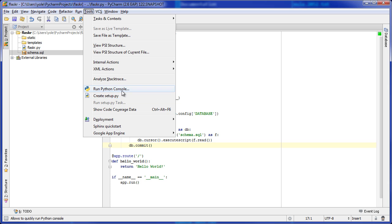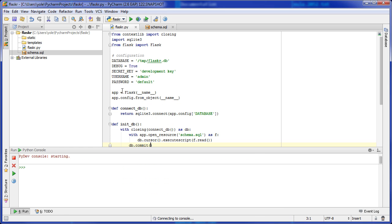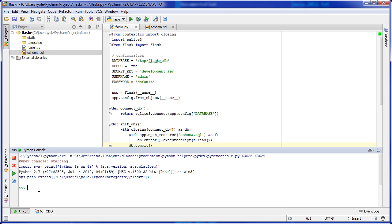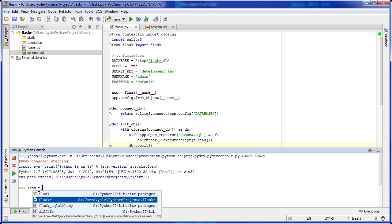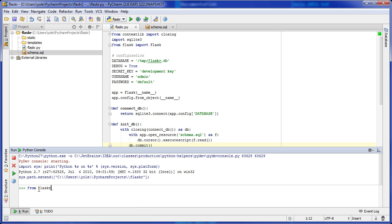The Python console embedded into PyCharm lets us run the initDB function without leaving the IDE. Note that the code completion works just as well in the console.